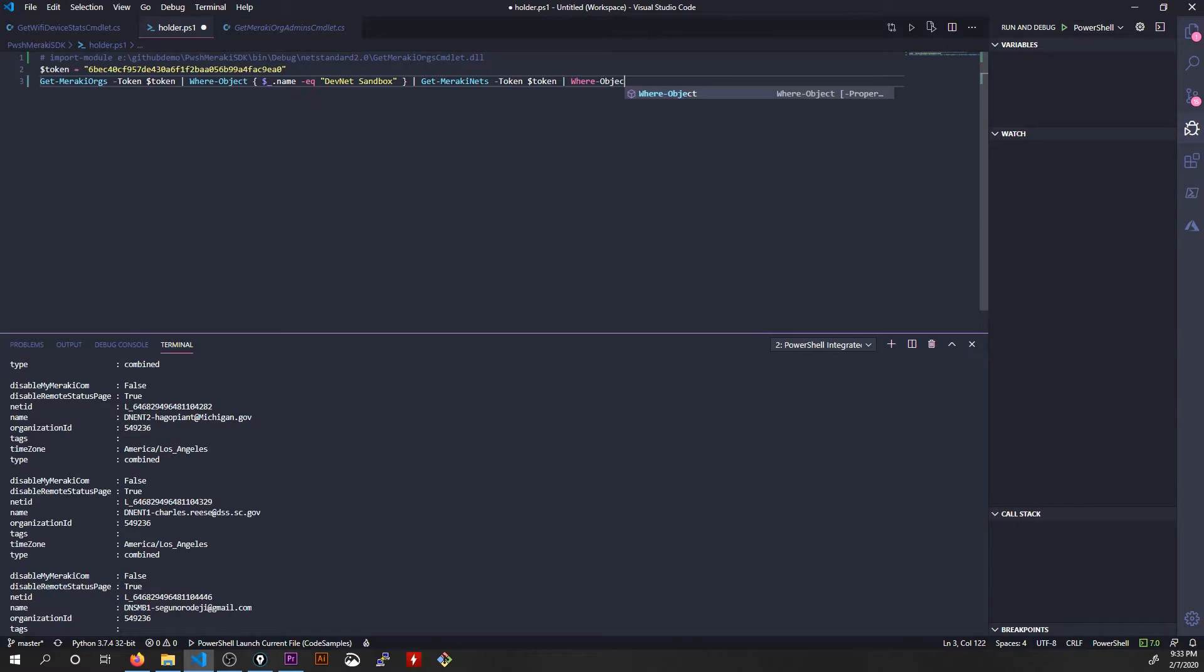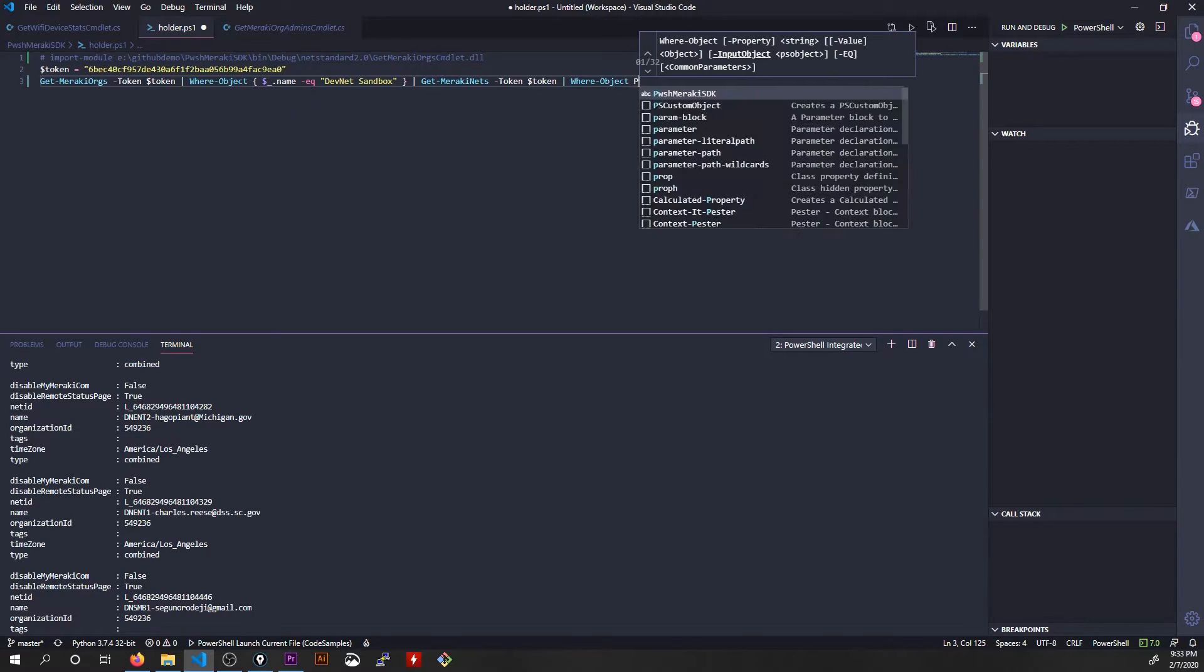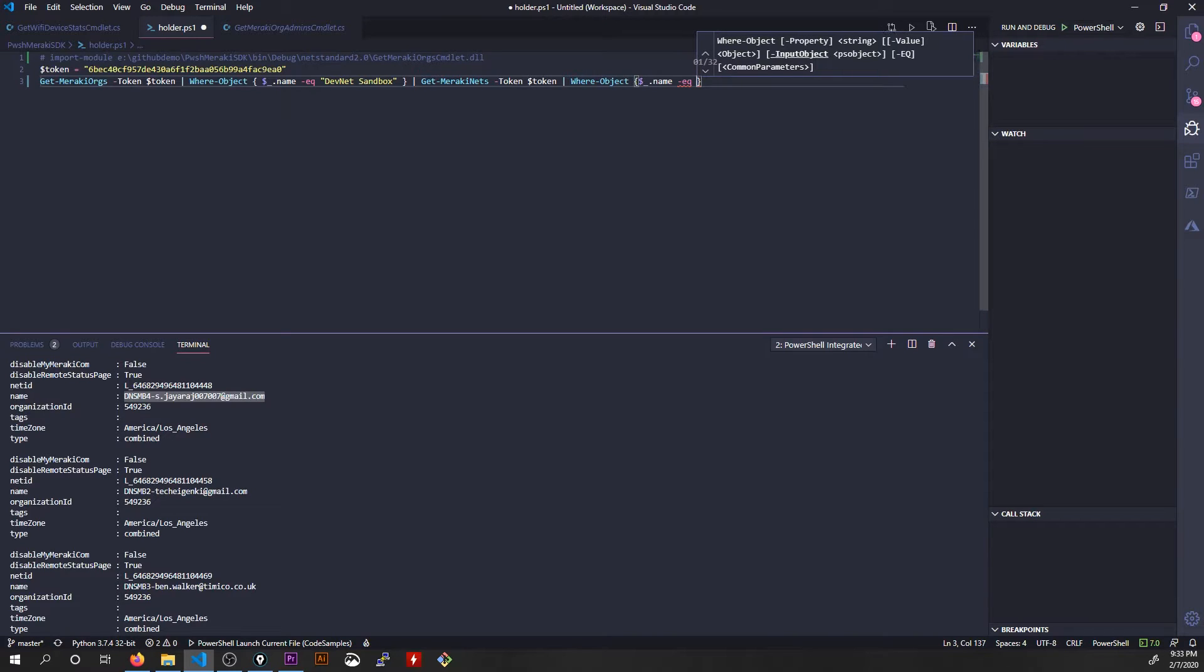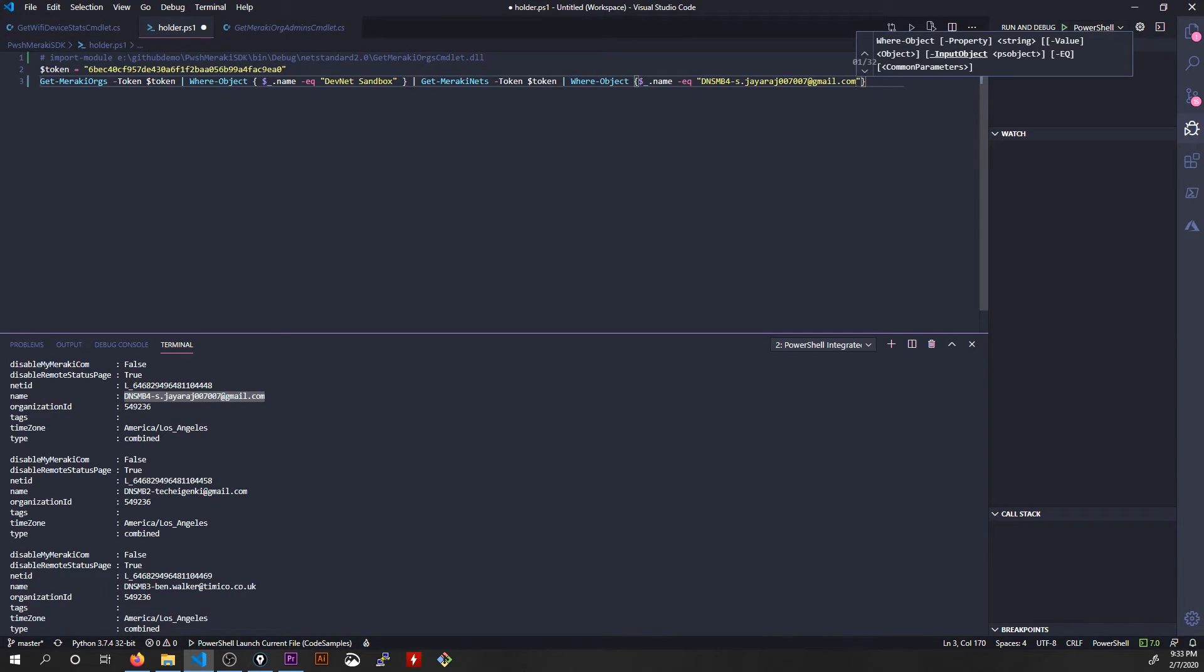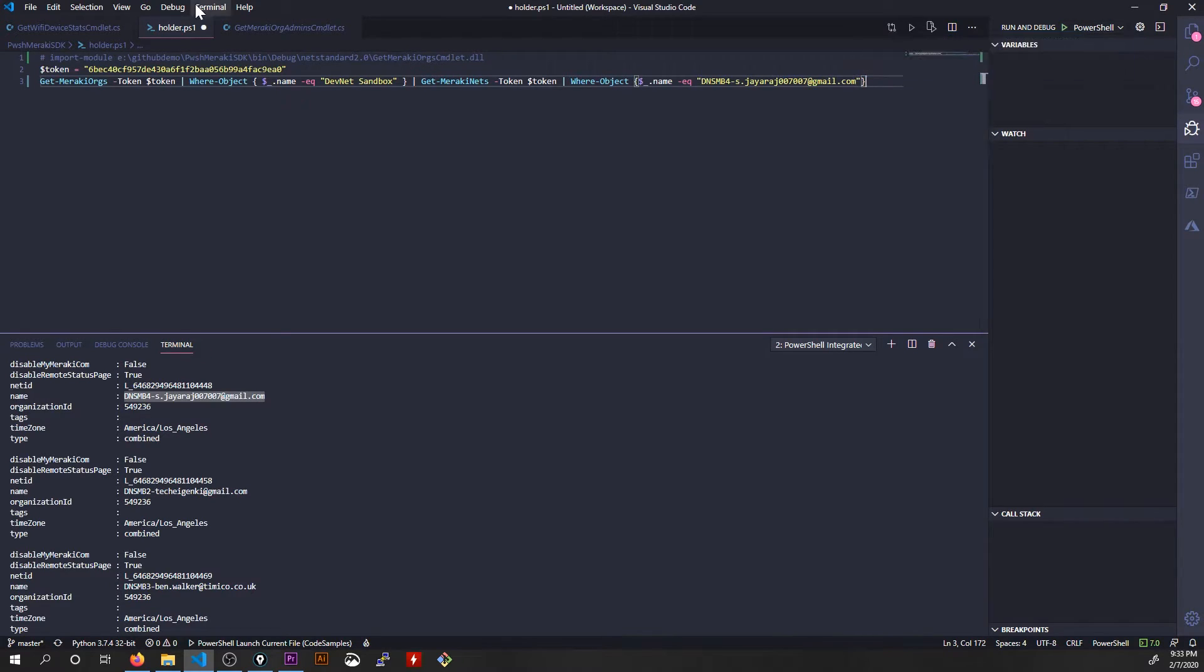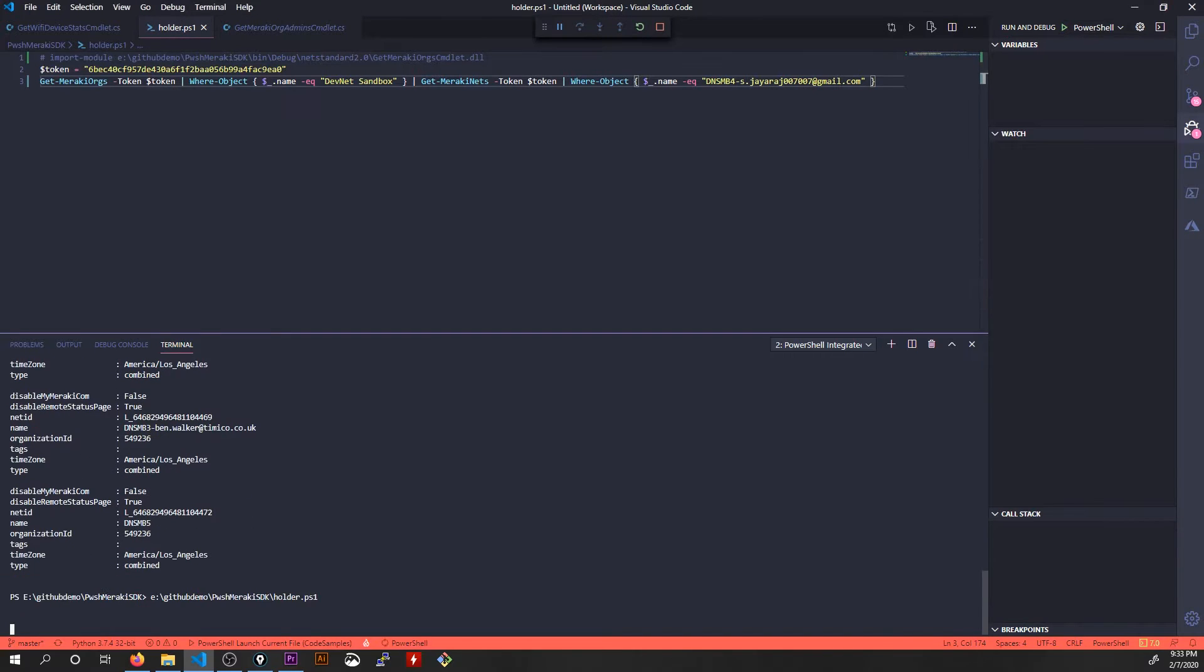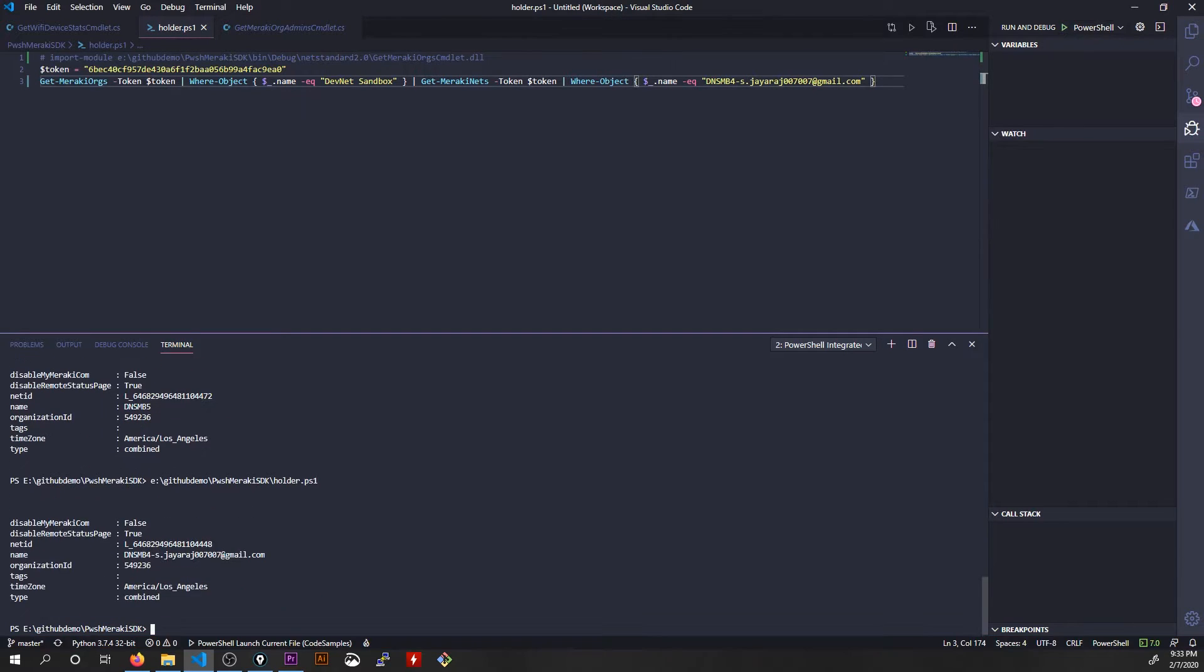We can continue down the chain. We'll filter out to just one specific network here. We'll take this DevNet Sandbox that's got someone's email address tacked onto it for some reason. Paste that in here. So if I debug the script one more time, it should just return to me the one network. There it is.